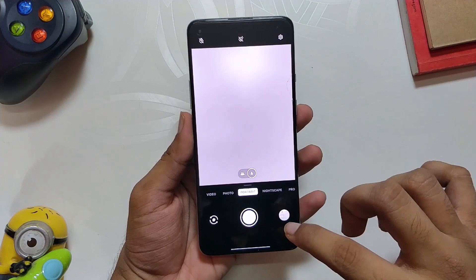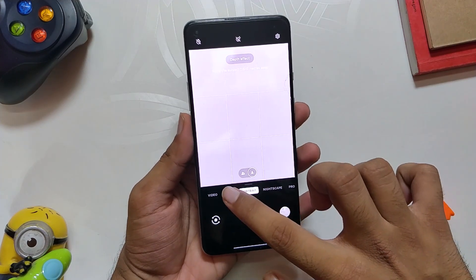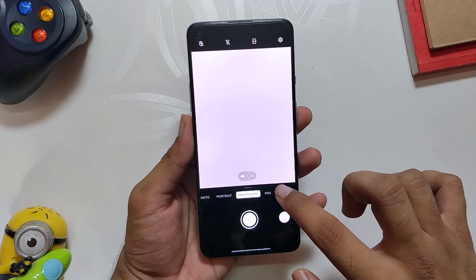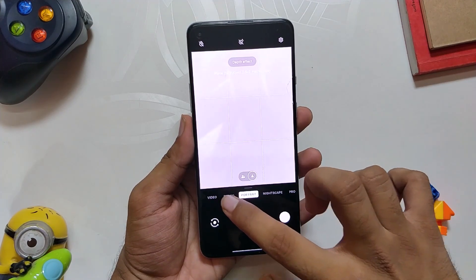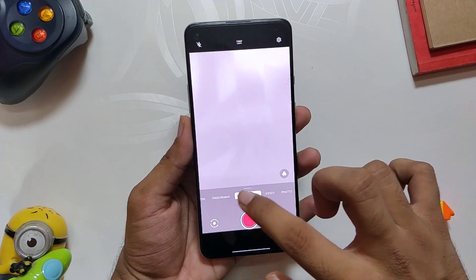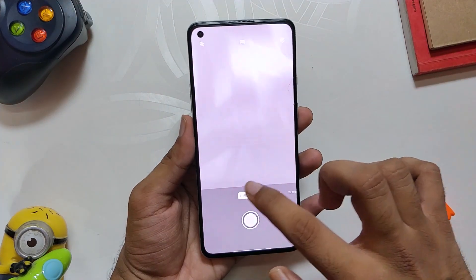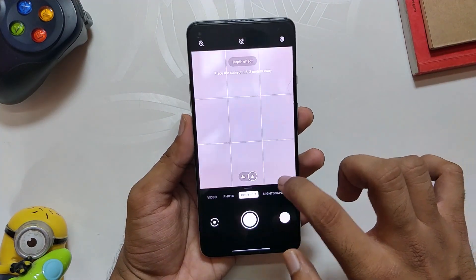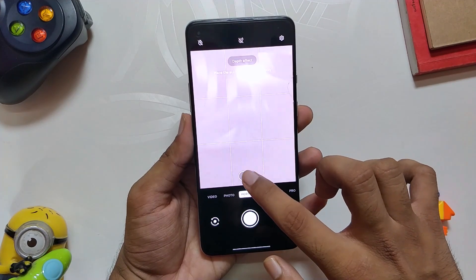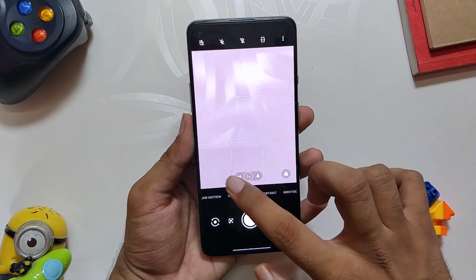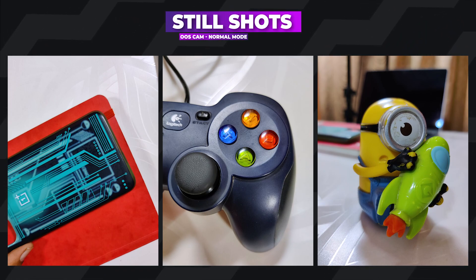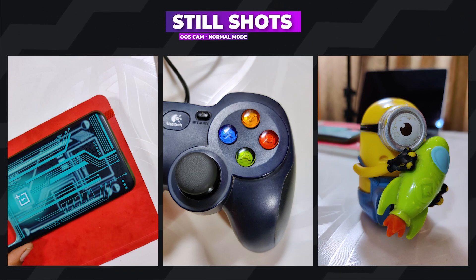Coming to the second thing, which is one of the greatest things about this ROM, is that it has OxygenOS camera built in, and it has been ported to a lot of custom ROMs lately. The camera works just as it used to work on OxygenOS. Every single mode works fine — be it ultra wide, macro, or portrait — and there is no difference in image quality whatsoever. Just have a look at some of the shots I have taken on this ROM using the OxygenOS camera. The camera just works flawlessly.